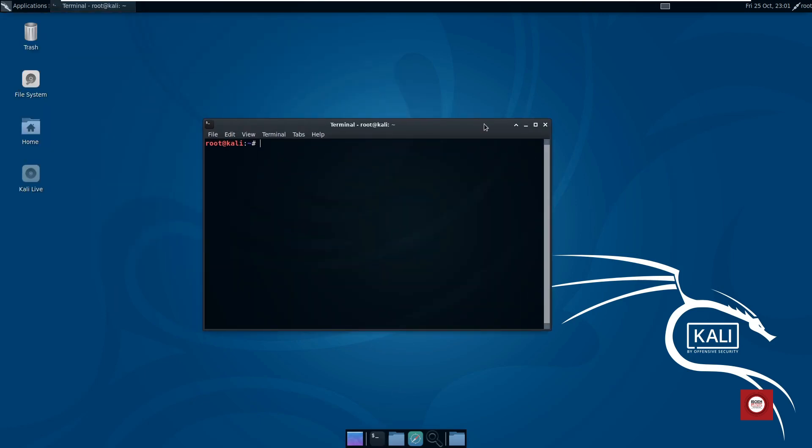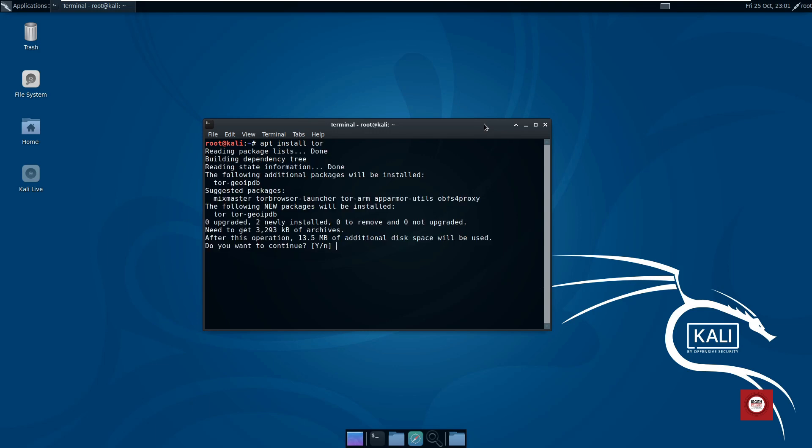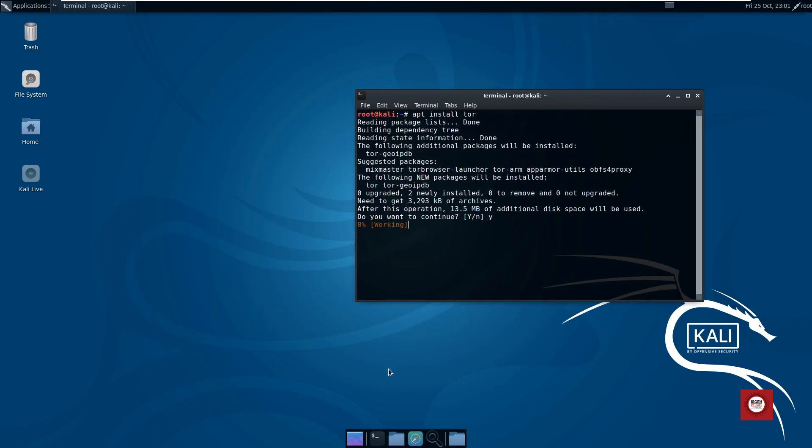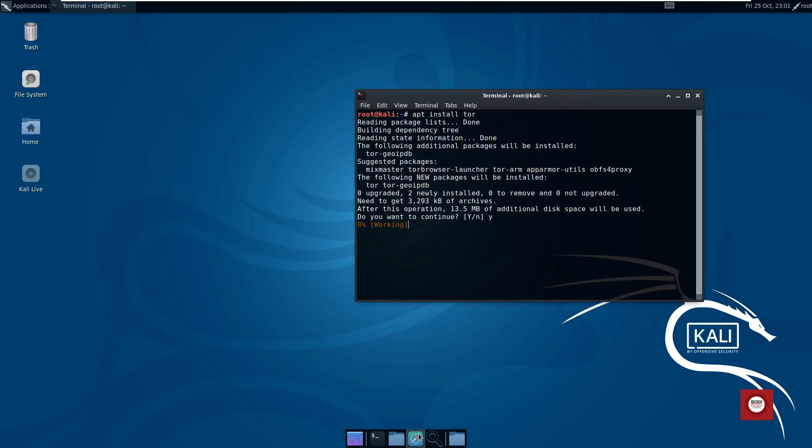So just go ahead and run the command apt install Tor, hit Y and then hit enter. This is going to install Tor in your system. Meanwhile let's go and download Kalitorify for us.